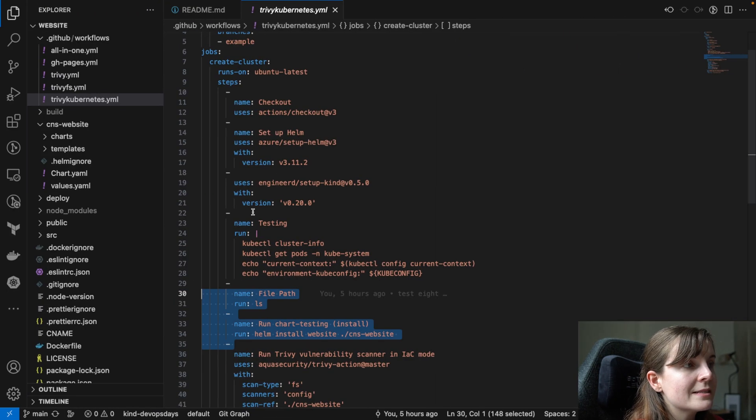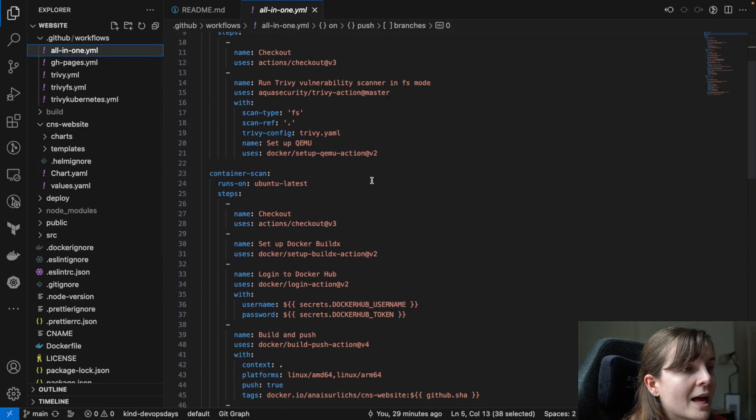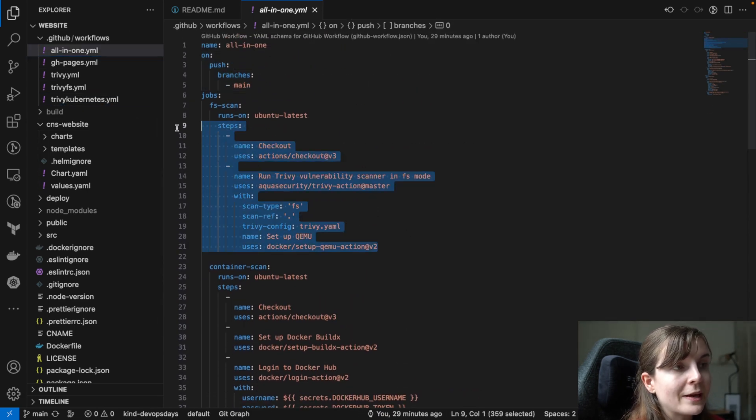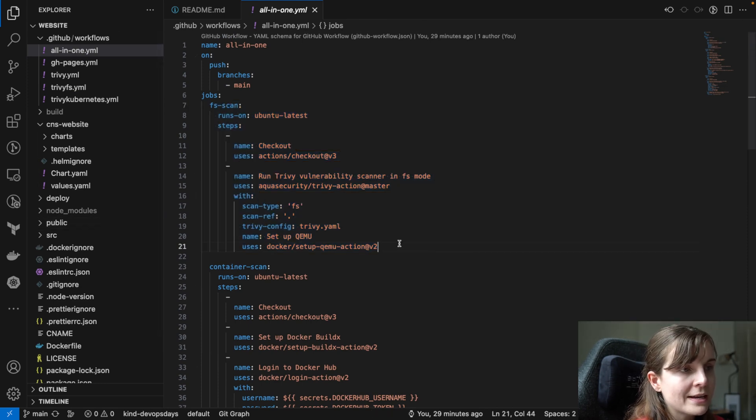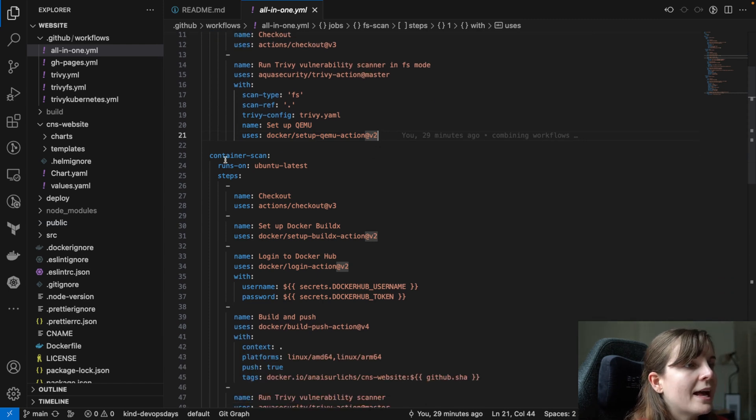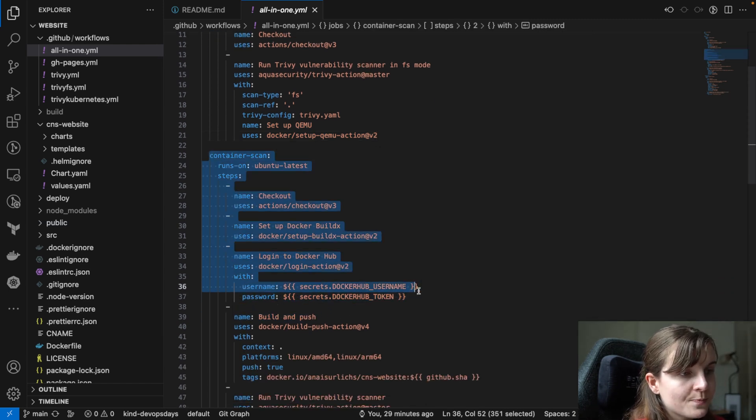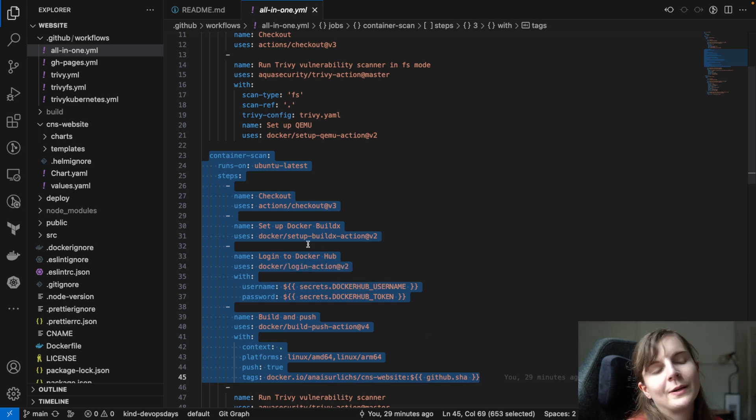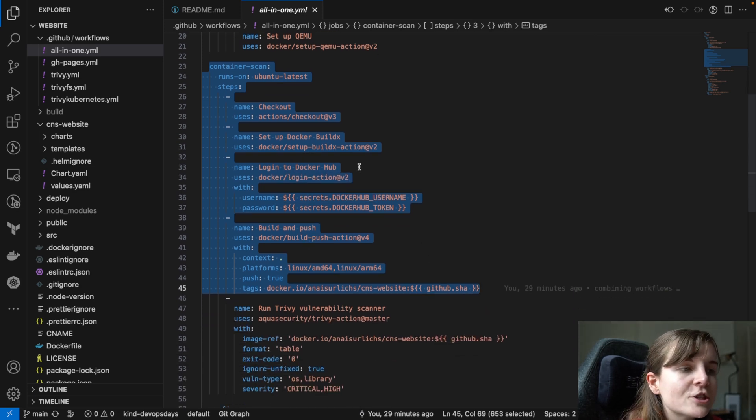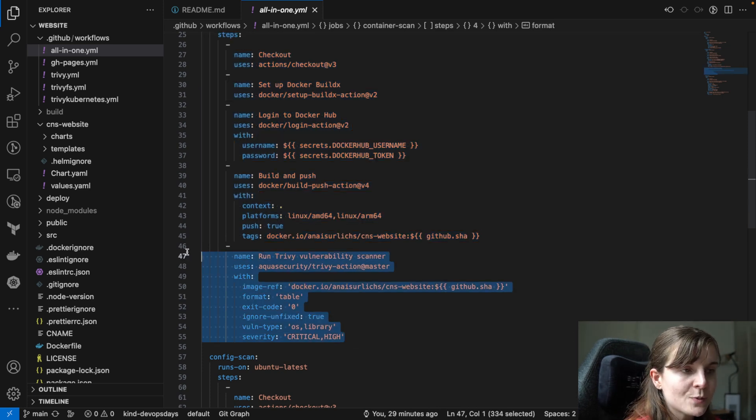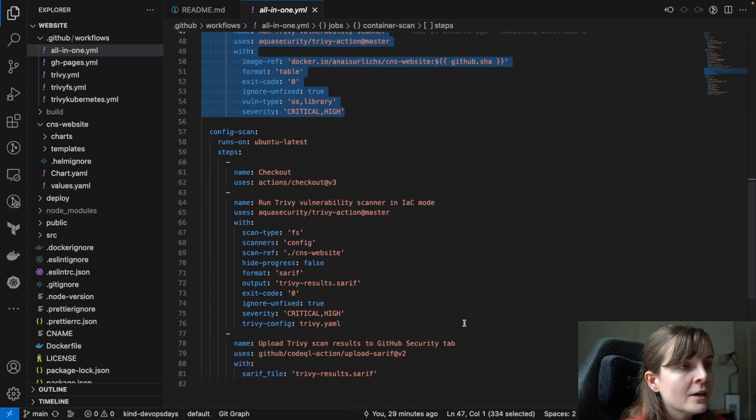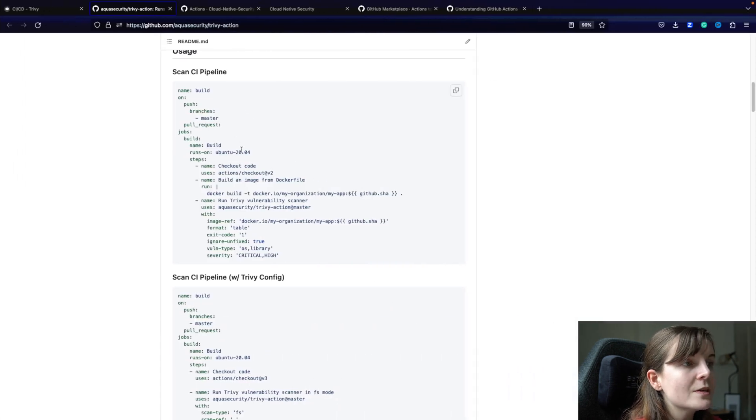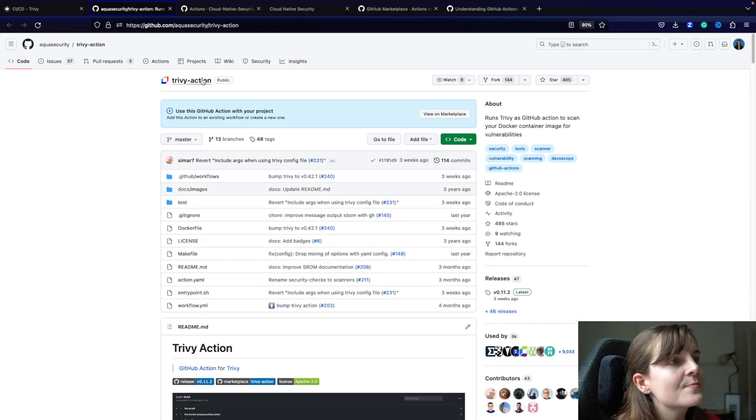So in this example here in my all-in-one workflow, I'm actually, first of all, I'm checking my code base, like my actual Node.js application, if there are any security issues. And then once that is done, I'm going to build a container image and I'm going to push it to my container registry. So I'm logging into my Docker Hub account. That's my container registry. I'm building the container image and then I push it to my container registry. And once the container image is built, I also use Trivy to scan that container image for critical and high security issues.